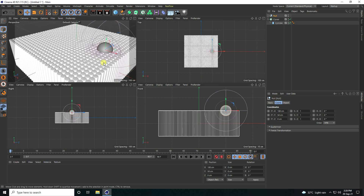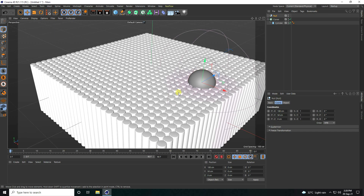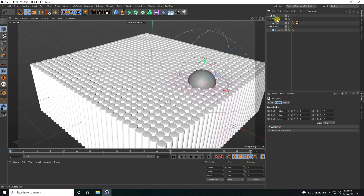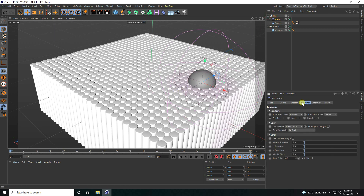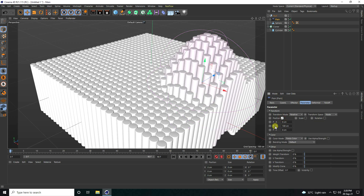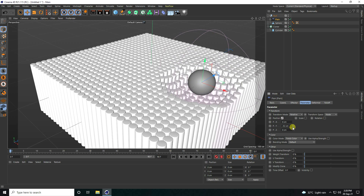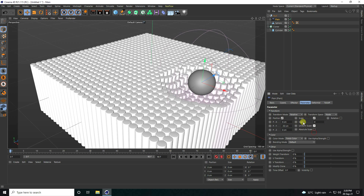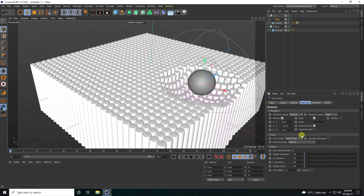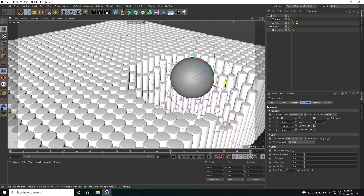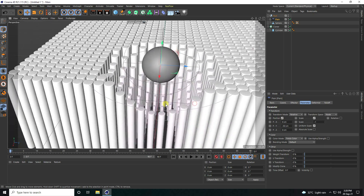Go to the Plain Effector parameters and check Position. Decrease Position Y to minus 50. And scale size — set to minus 1. That's my effect.